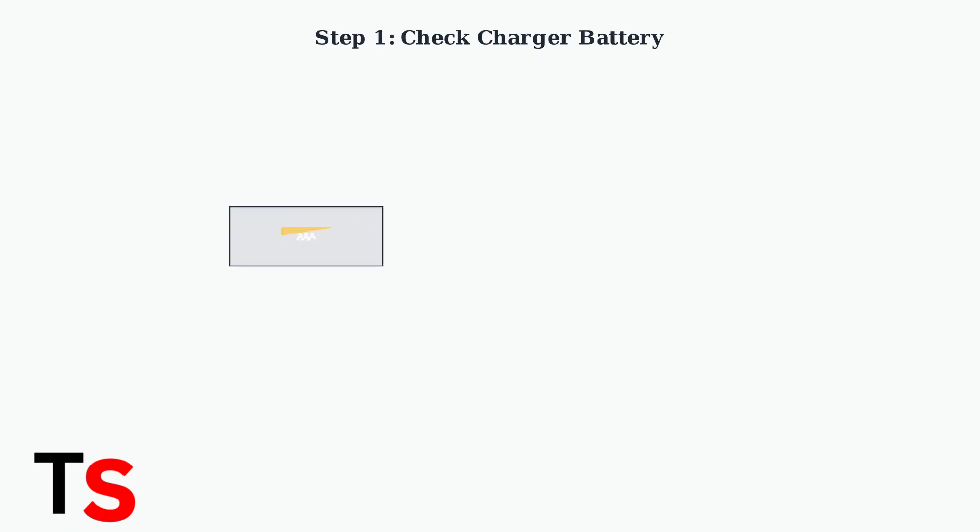First, check if your charger has power. The LED should light up when you insert a fresh AAA battery. If there's no light, replace the battery.